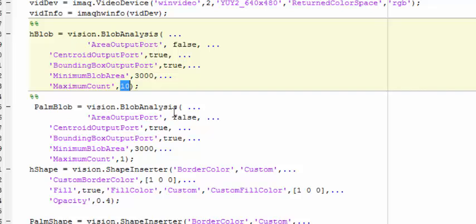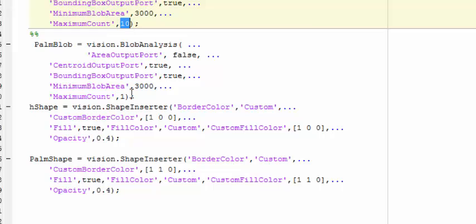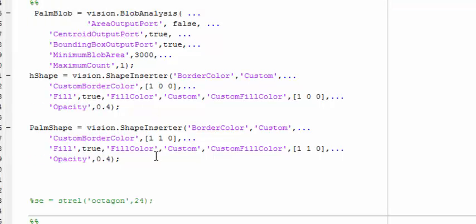The next thing is a palm blob which is only allowed to detect one blob in the image, and the minimum blob area should be 3000 for both of the blob detectors.